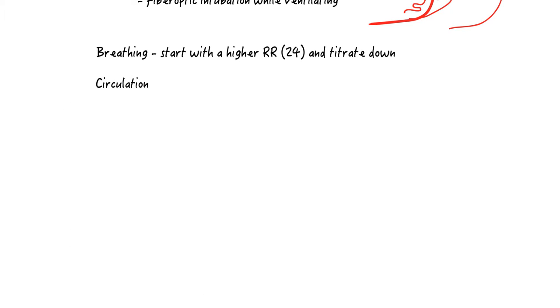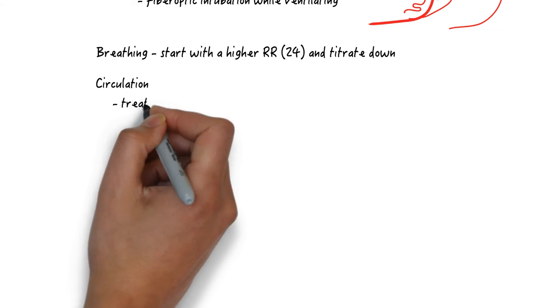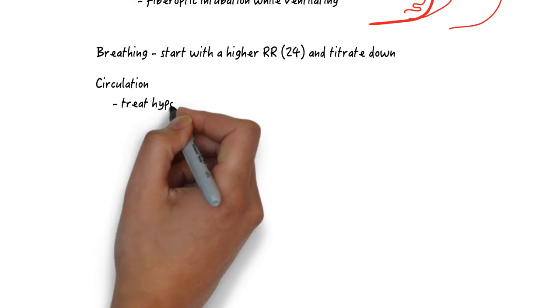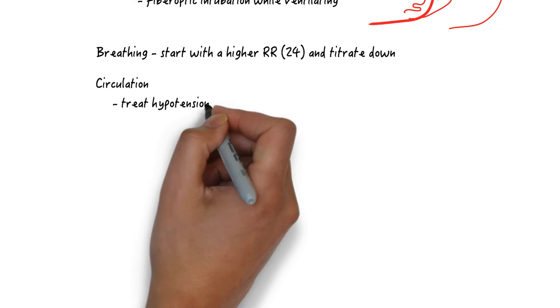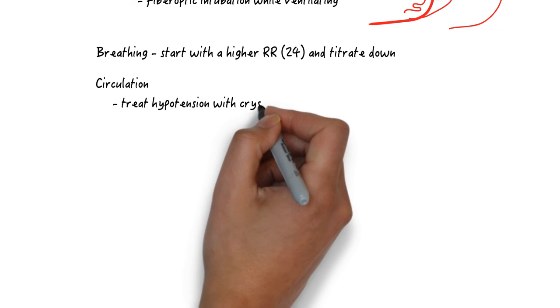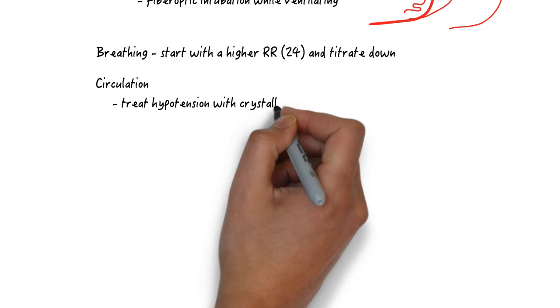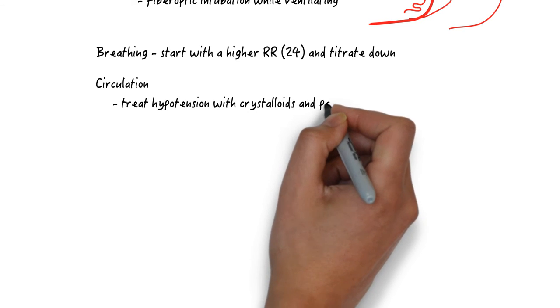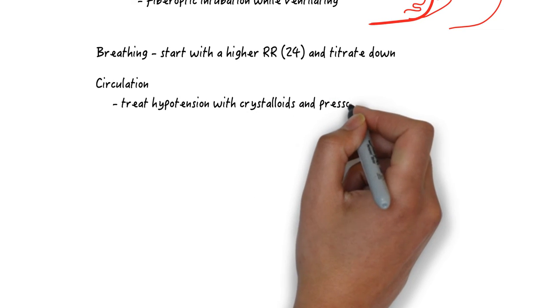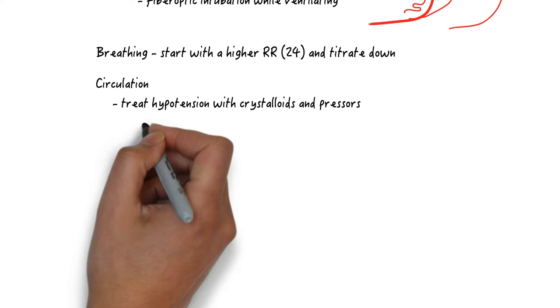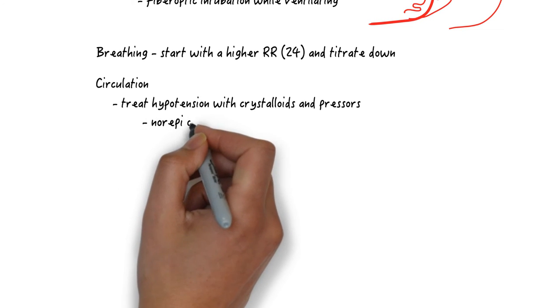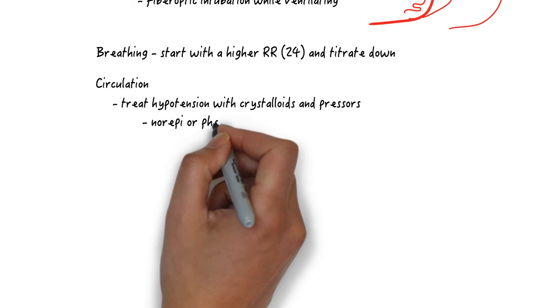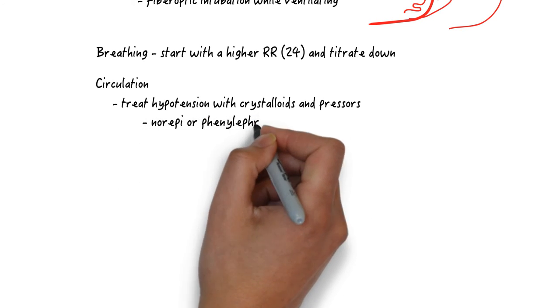For circulation, give fluids for hypotension but remember that normal saline is acidotic. Also these patients are not in a fluid deficient state and they will likely receive an enormous amount of hypertonic sodium bicarbonate which will increase the intravascular volume. Go to pressors early for hypotension.